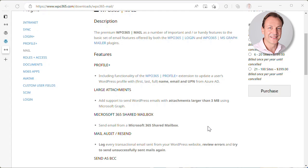The premium extension will also add support to send emails from a Microsoft 365 shared mailbox. So in this case, it's still the same user that you use for authorization, but you can define a different mailbox from which the email actually is sent.